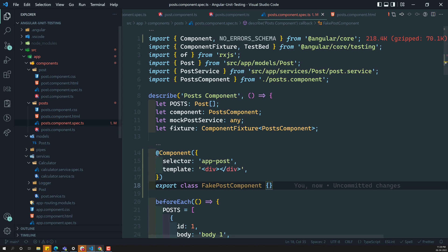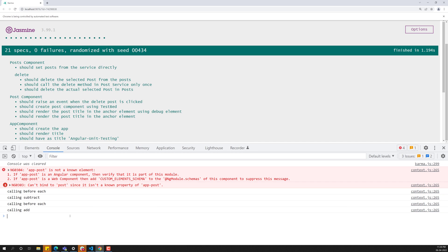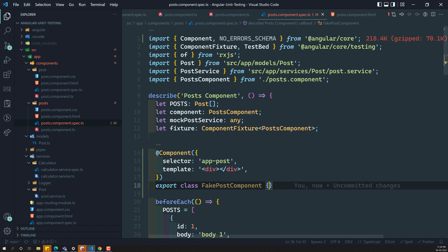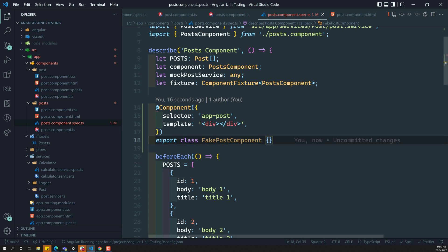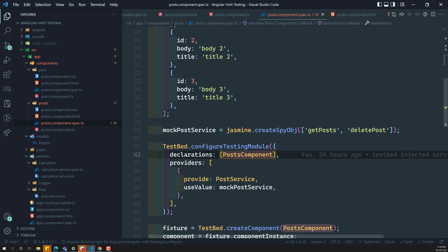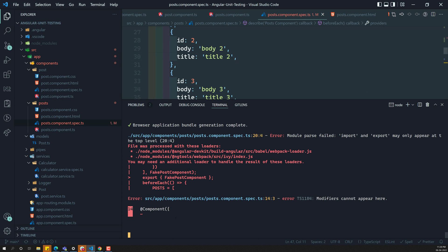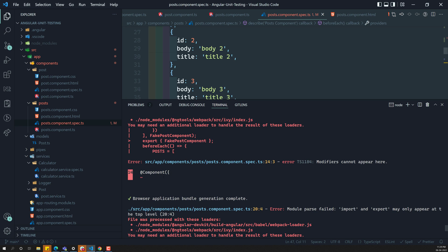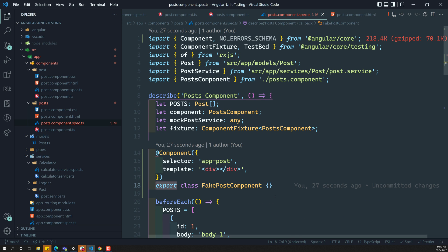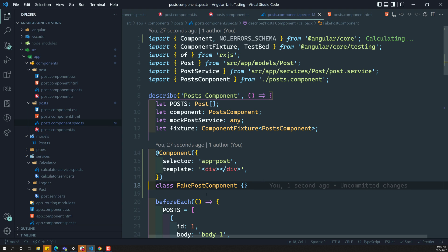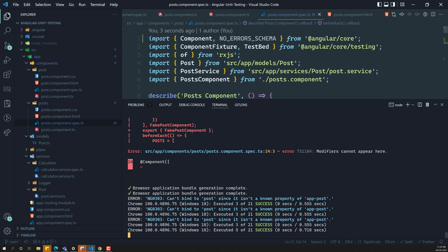But here you will be able to see some errors. Let us add this FakePostComponent in the declarations. If I try to add this one in the declarations and see the output again — we are getting an error saying the file was processed with these loaders and needs an additional loader. The problem it is having is we are using 'export' — we should not use 'export'. We are using this class inside this file only, so there is no need to export. Now if you try to see, it got success.